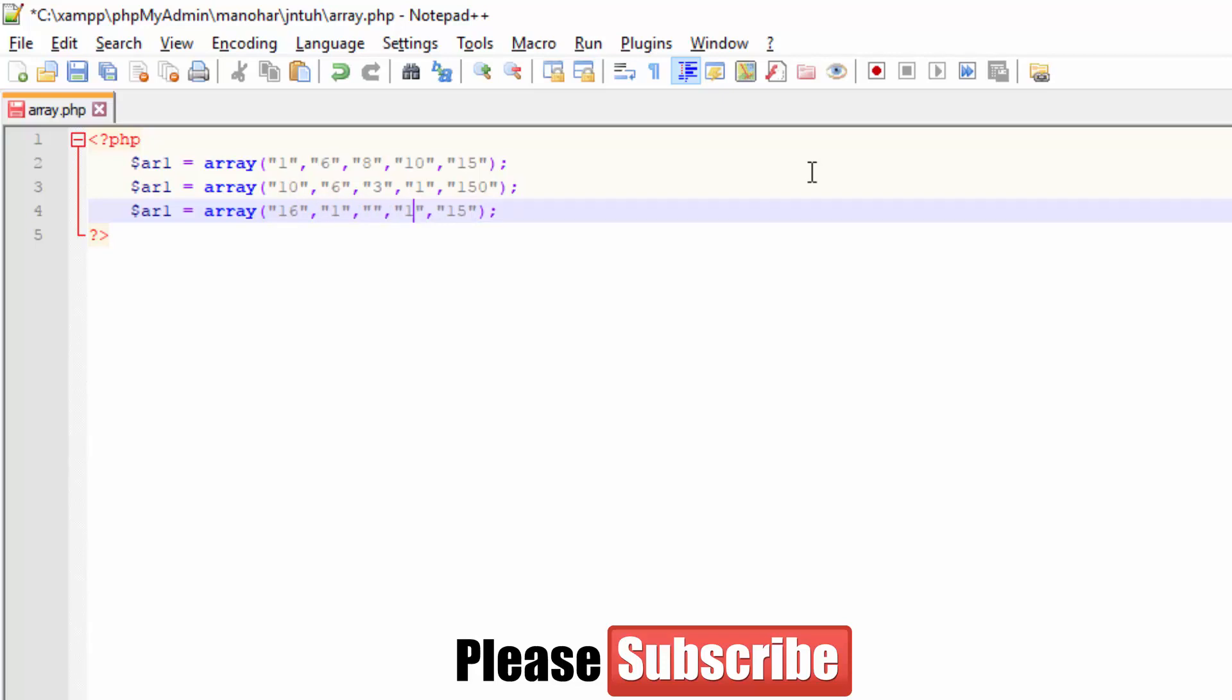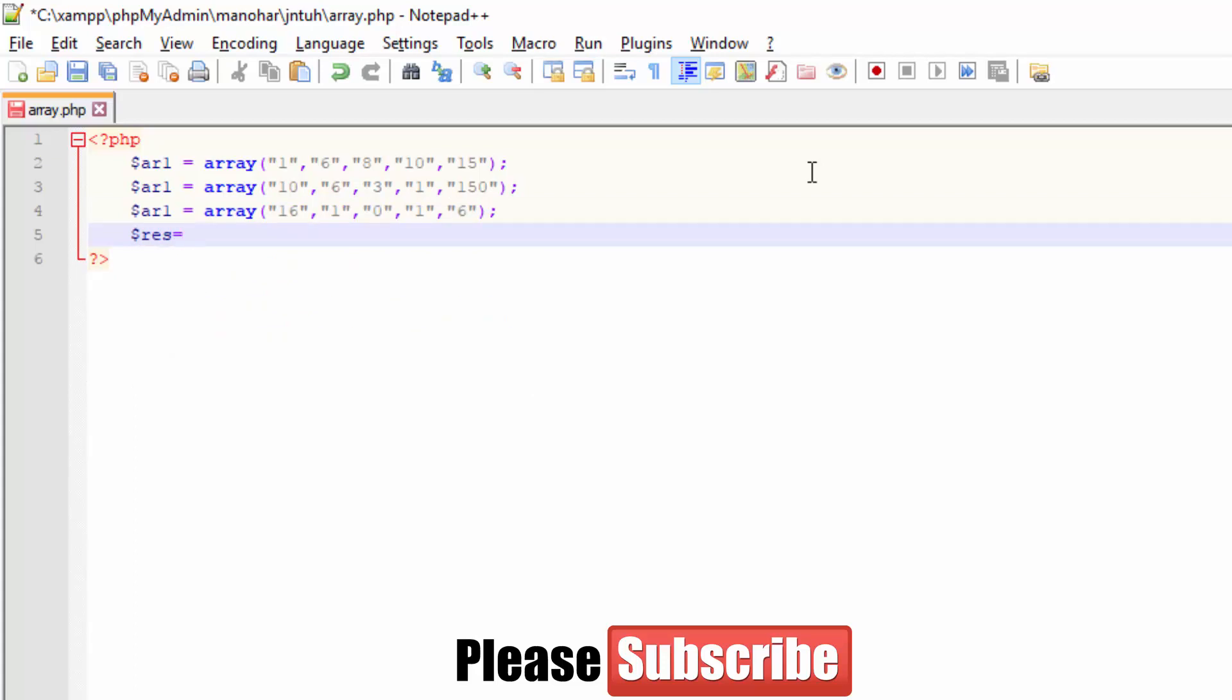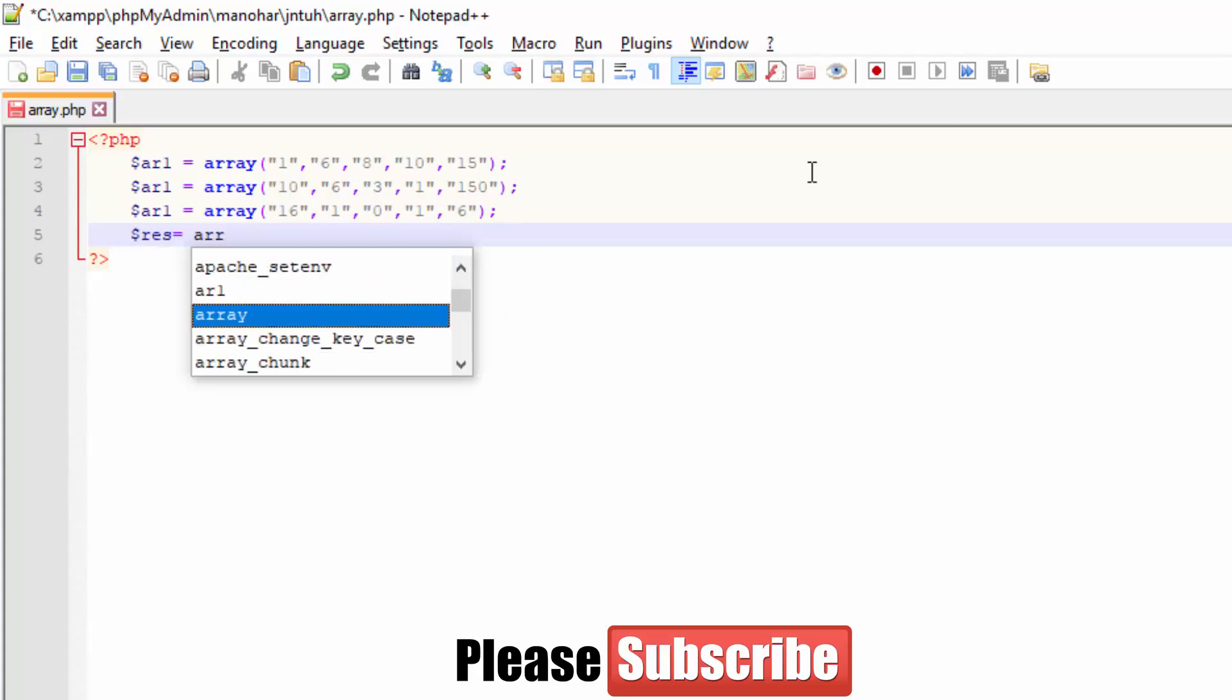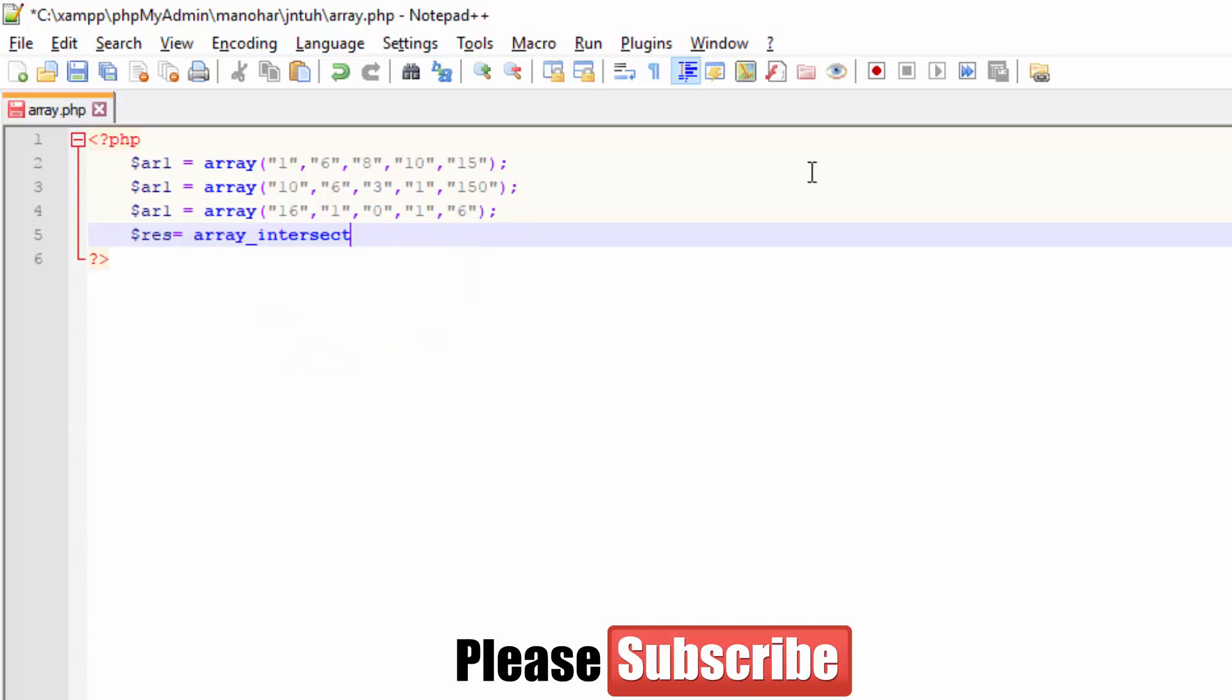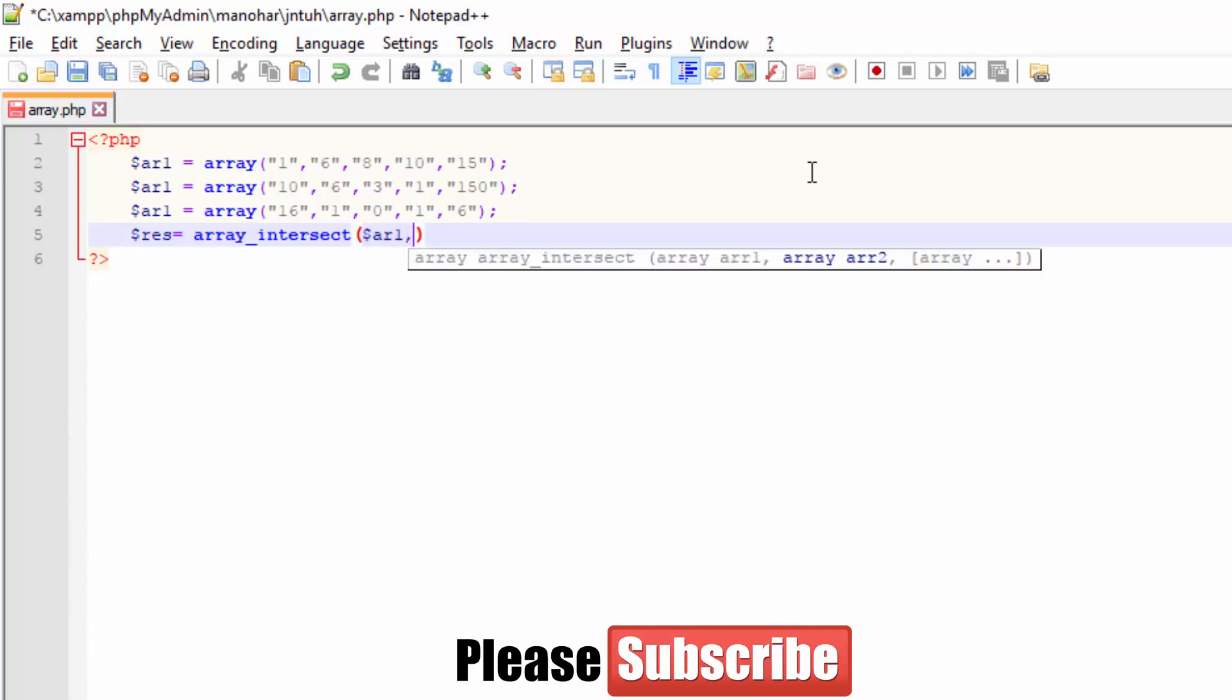There is a keyword called array_intersect. Array underscore intersect is a keyword which will help you find the common elements in an array. We need to pass array information to it. My arrays are array1, array2, and array3.